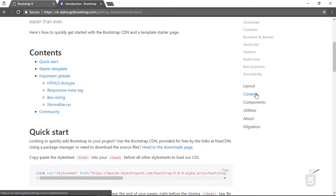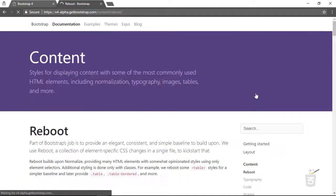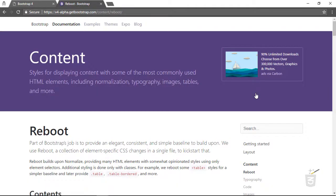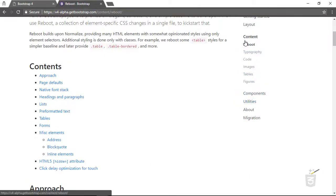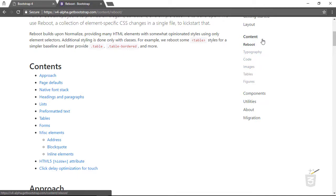Now the next step is Content, and I'm going to talk about it right here in this movie. Let's click on Content. You can see there are six topics: Reboot, Typography, Code, Images, Tables, and Figures. Let's go ahead and learn about this Content section.